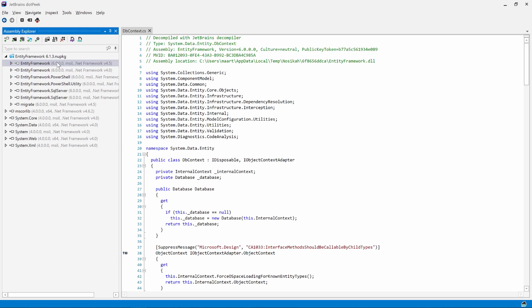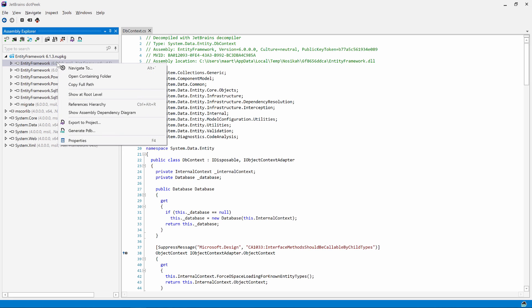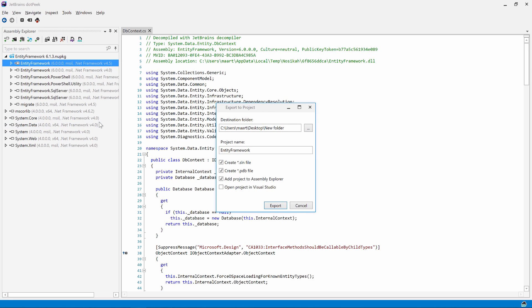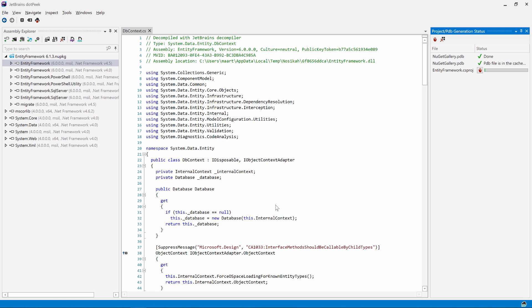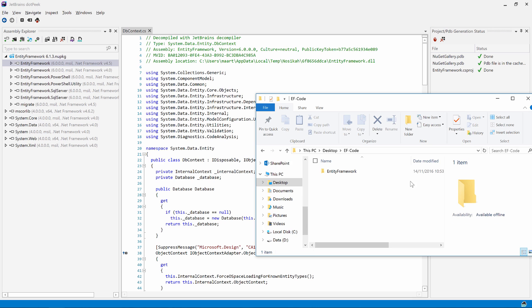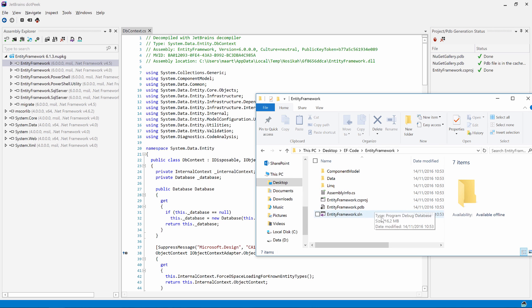Any assembly that's open in dotPeek can be exported as a project. Using the context menu, we can export the current assembly as a project and even generate a solution file. For larger projects, this may take a couple of minutes. Once completed, we can see the project on disk and open it in Visual Studio.